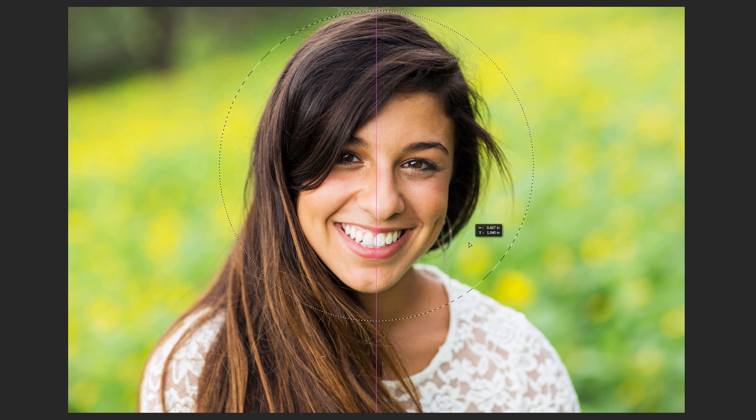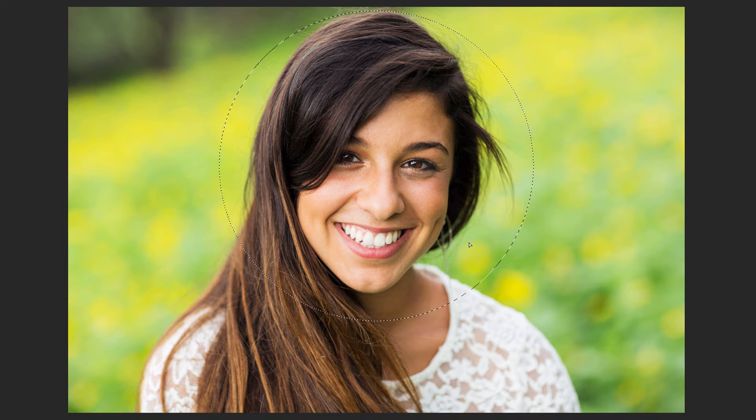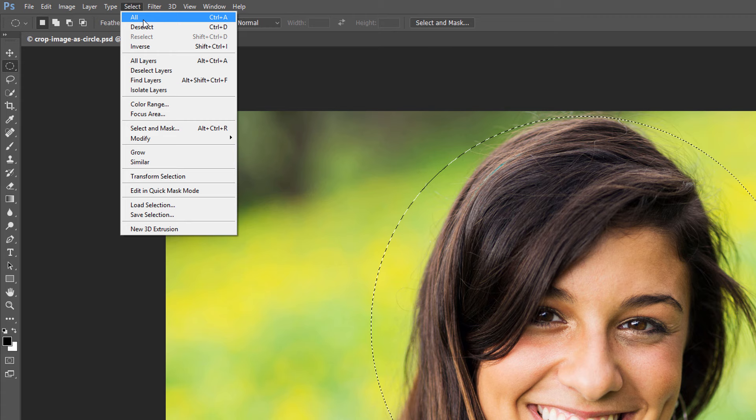Everything outside the circle will be cropped away. At the moment, we have the area inside the circle selected. What we actually need is for the area outside of it to be selected. To deselect the area inside the circle and select everything around it, go up to the Select menu and choose Inverse.